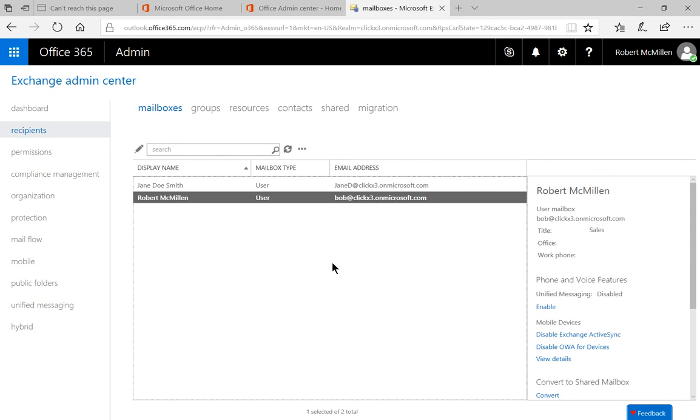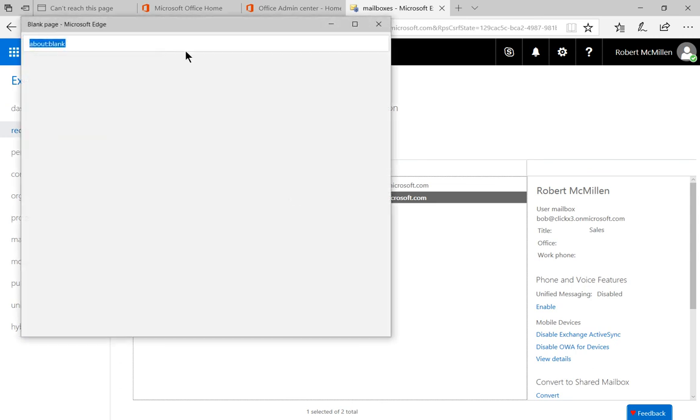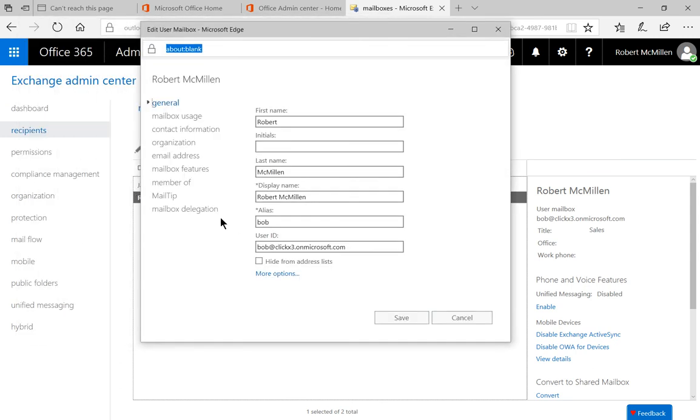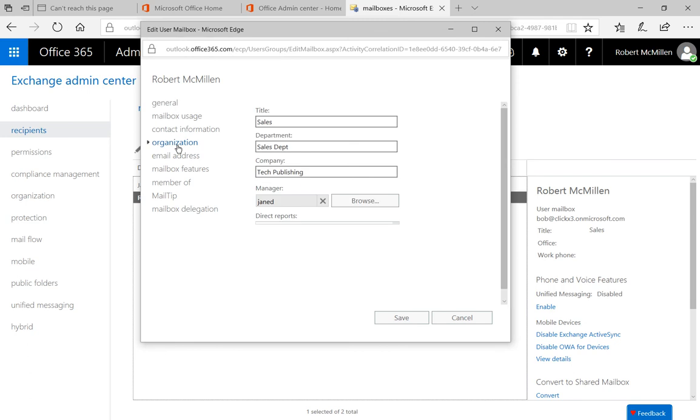So if we go back to double-click on my name once again, and we click on Organization, we can see that my manager is now Jane D for Jane Doe. All right.